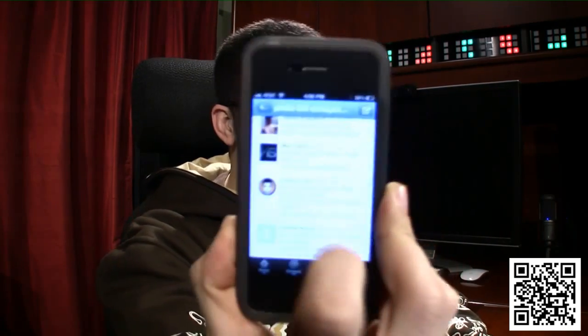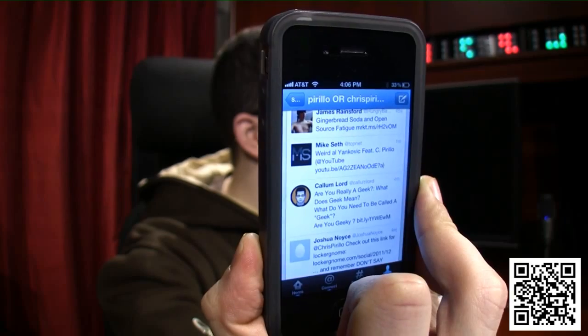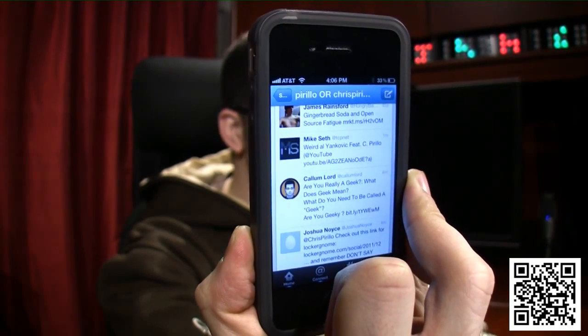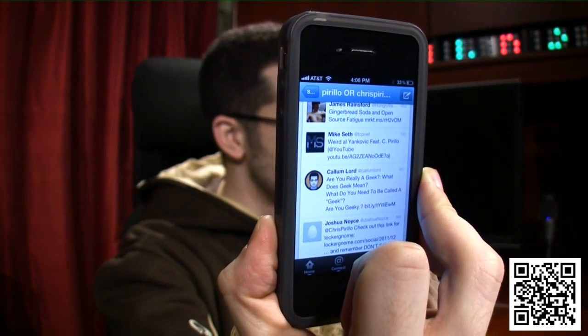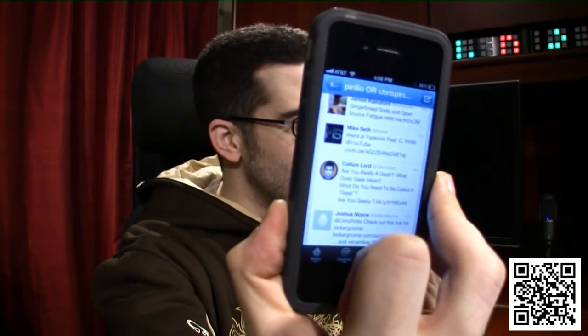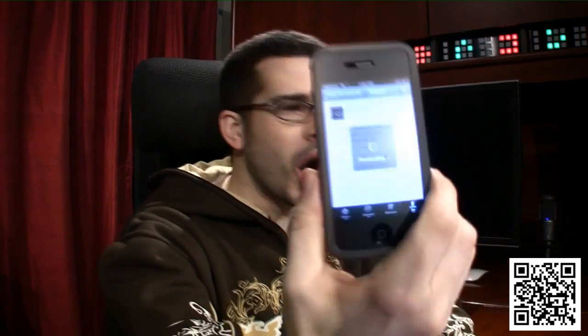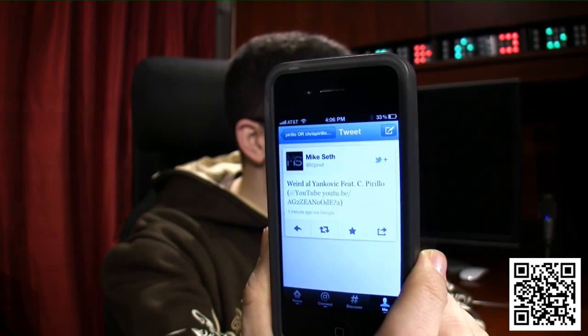Gingerbread soda and open source fatigue — that must have been the blog post from chris.perillo.com. Mike Seth — I'm going to retweet what Mike Seth just commented because he has his Twitter account connected to his YouTube. So when he comments on a YouTube video, it shows up in his Twitter account. Normally if I wanted to retweet him, I'd be able to swipe and pull up the menu. Can't do that anymore. I actually have to tap through and tap the retweet button and then retweet, so it takes longer.